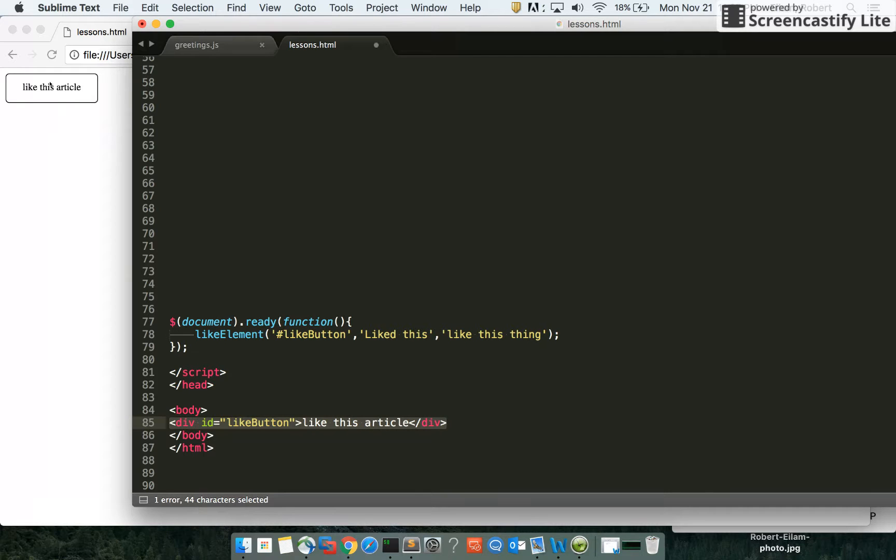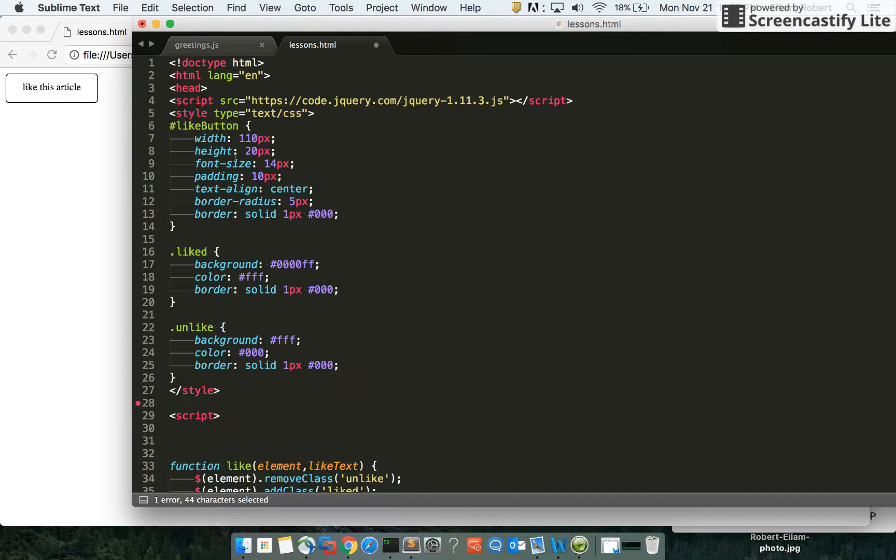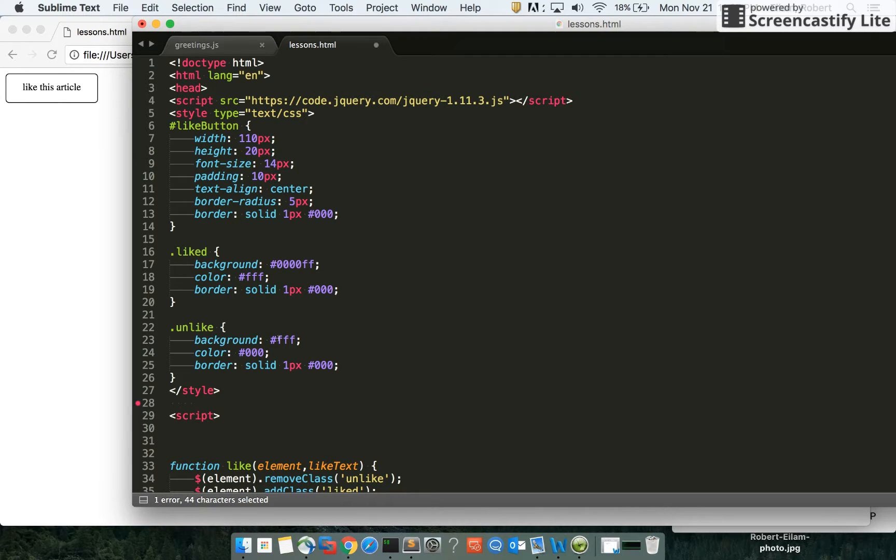This is the original state, or what I'm calling the unlike state. The styles for these states are right here. Liked has a background of blue, while unlike has a background of white.